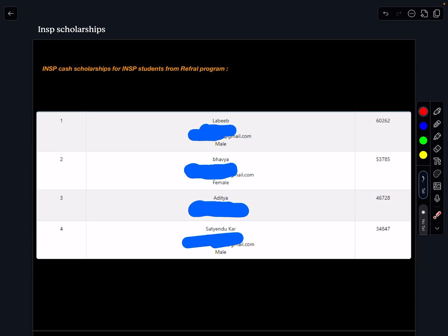We have selected the top four students where we are going to convert their INSP referral coins to equivalent scholarship. The number one is Labib who has 60,262 coins and we are going to give him cash scholarship of 60,262 rupees.